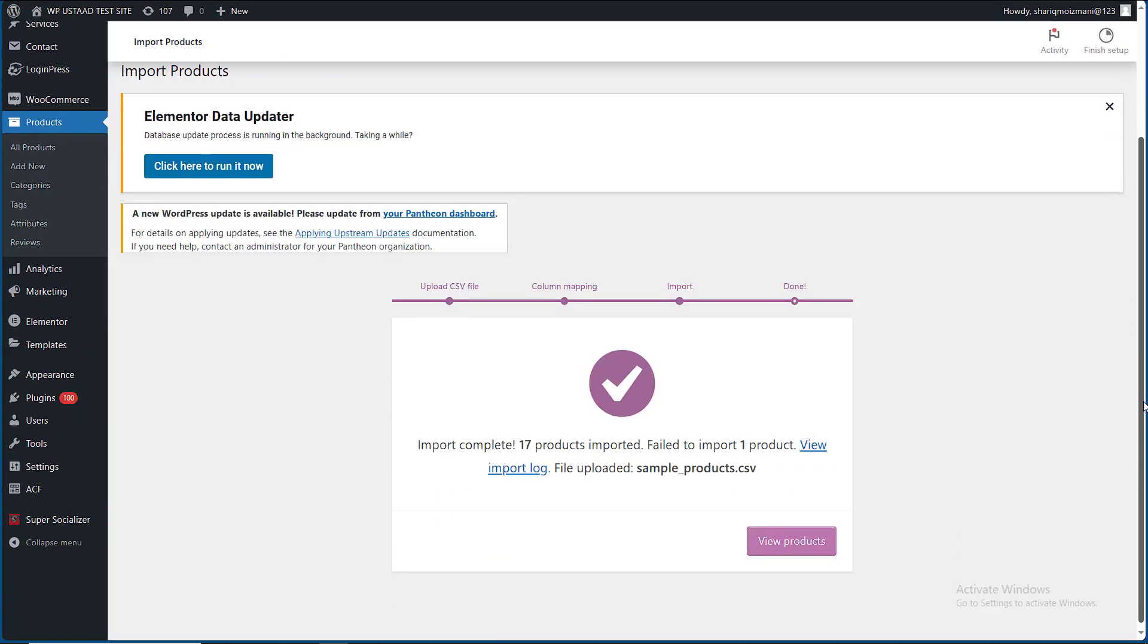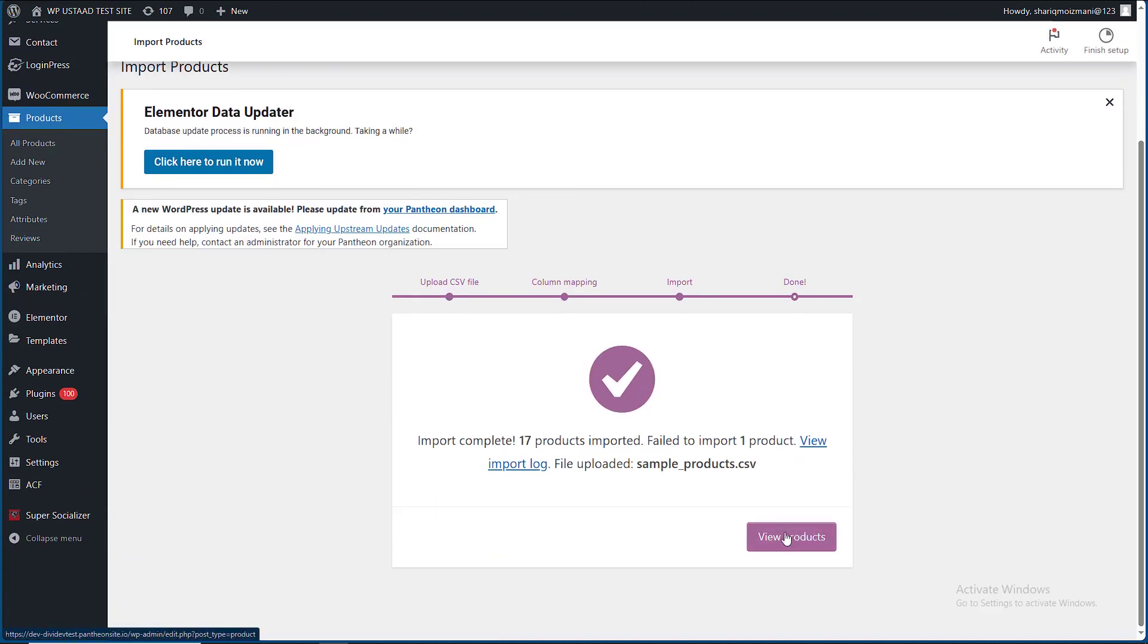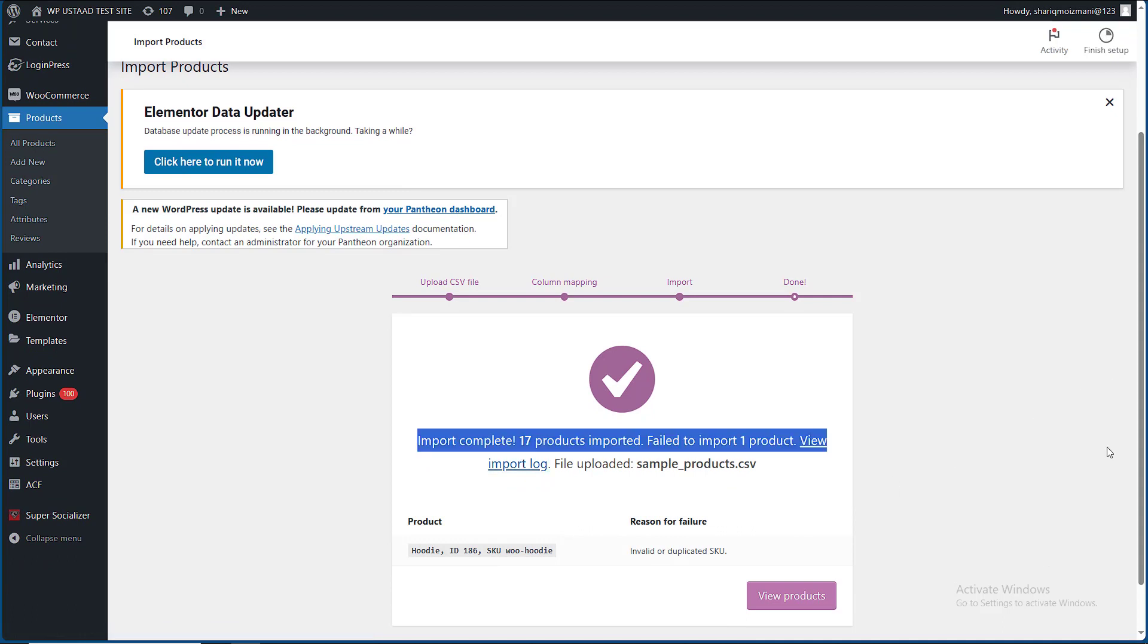This is the file. The file has been imported. I will go to view products. It says look at the log.